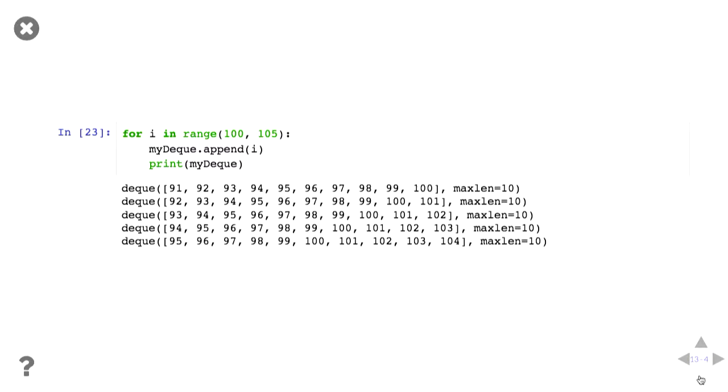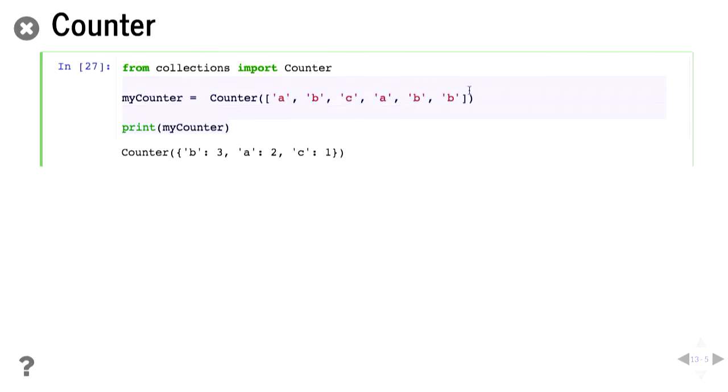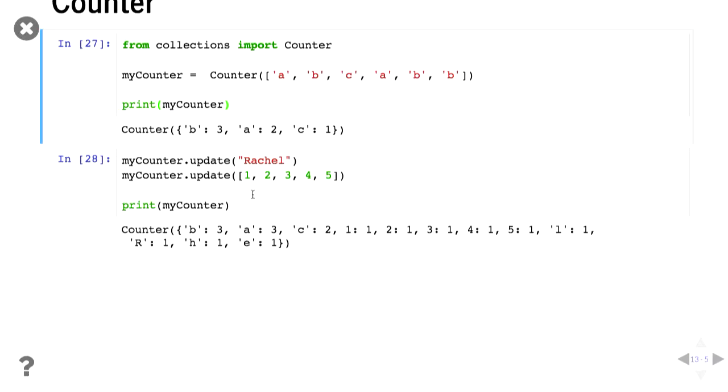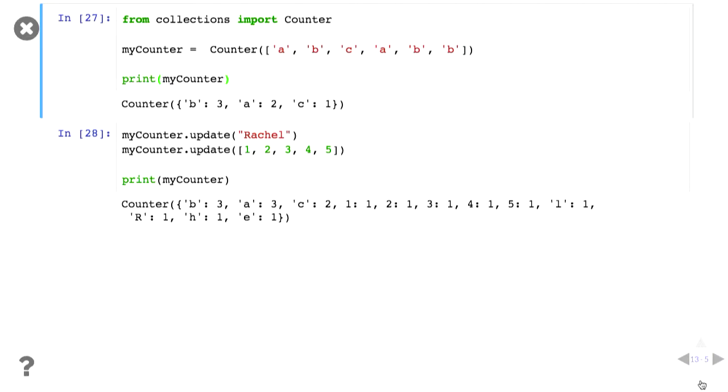Okay, counter class. So the counter class counts, surprisingly. If we give it a list of values, it essentially gives us a dictionary with the counts of how often each thing occurred. So we can update this counter, so I can add if you put a string in or break it down by the characters. You can give it another list, it'll be fine. And then you can access the individual counts just using the square brackets like a dictionary.